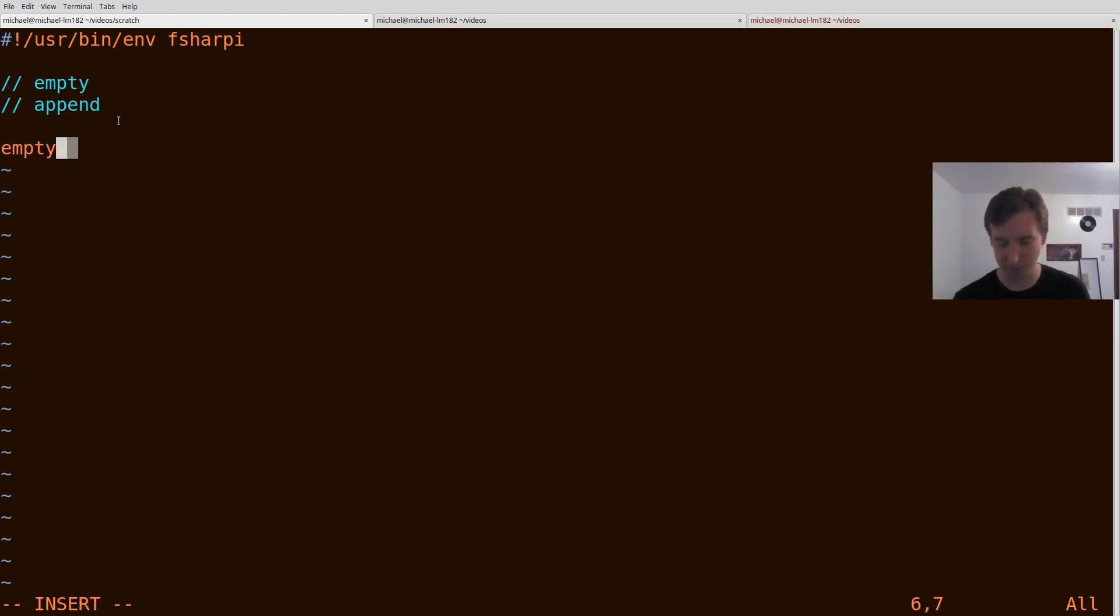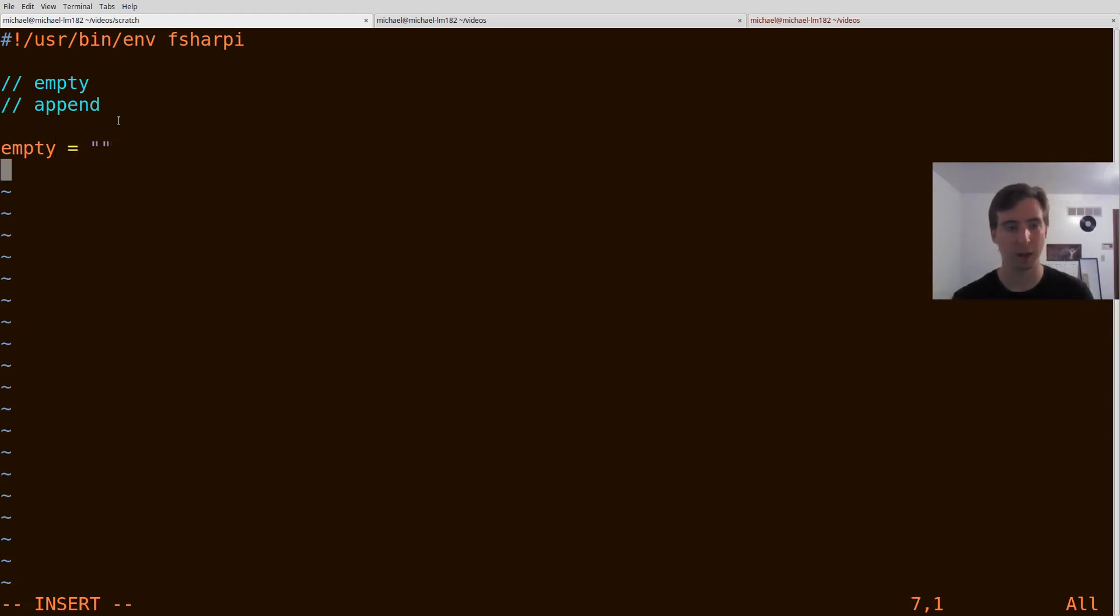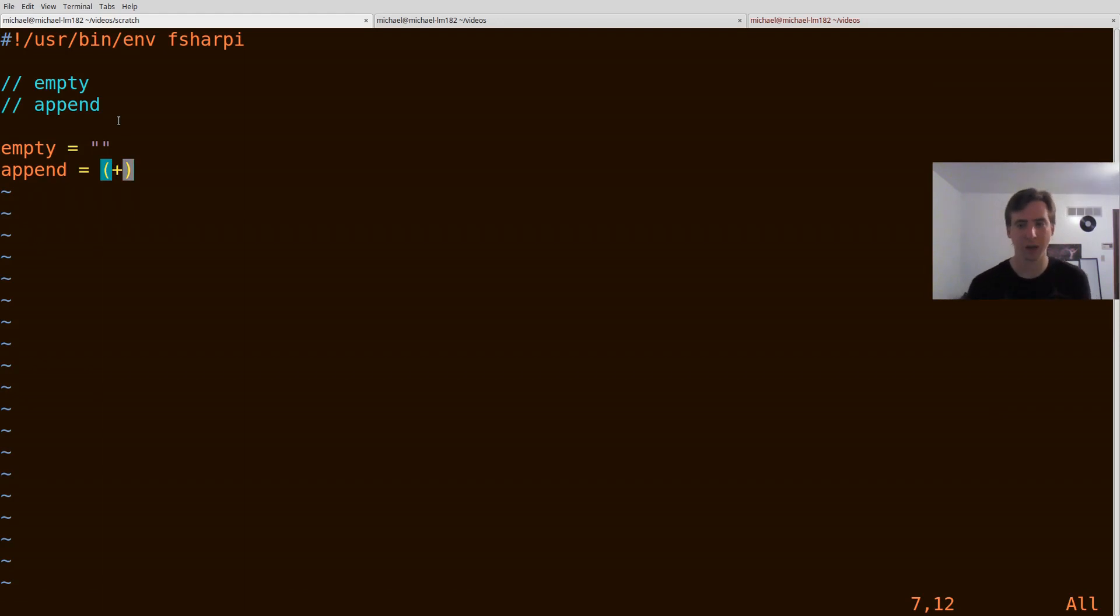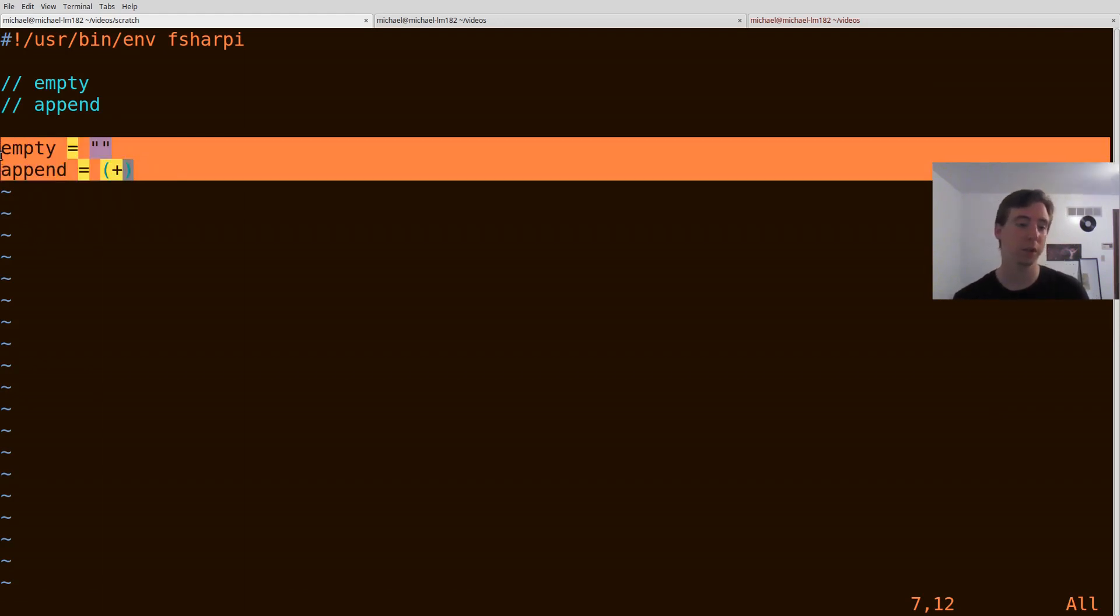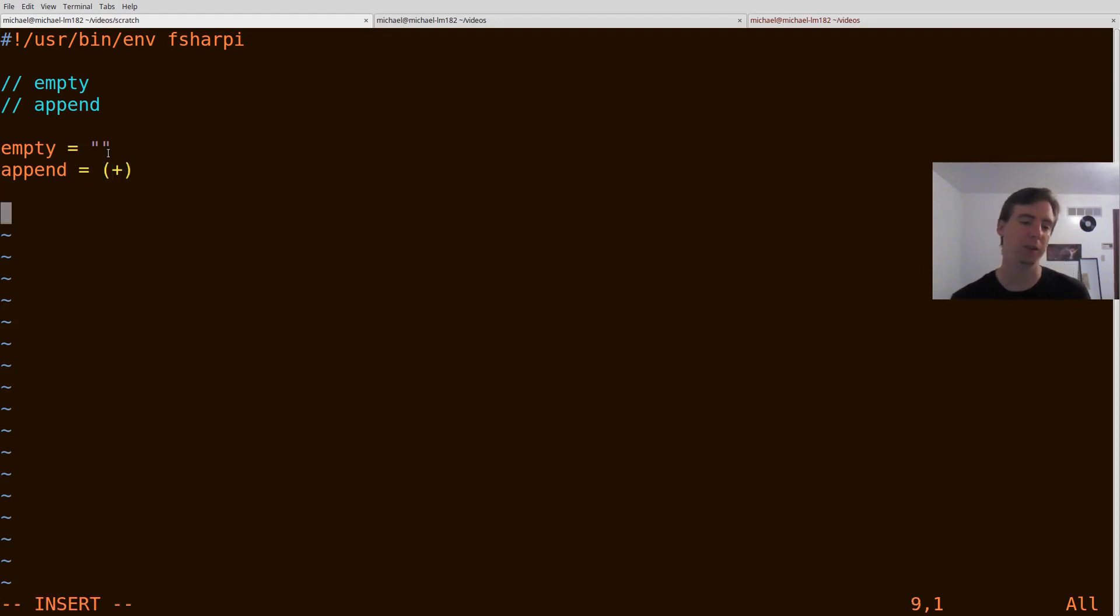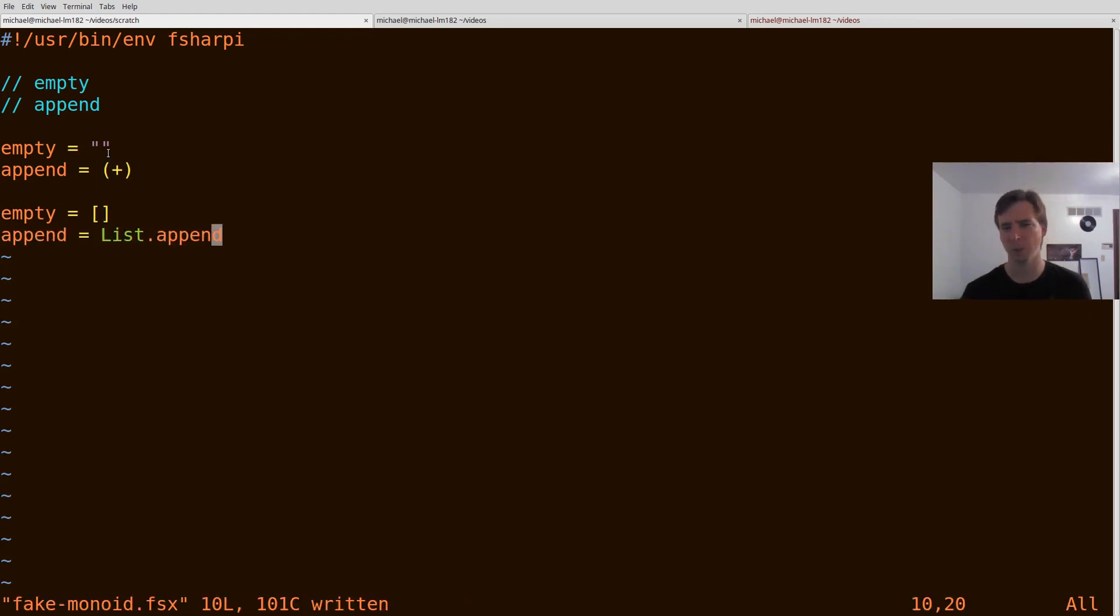But basically some examples might be, and one of the most common ones you hear is string concatenation. So in F-sharp, the empty string can be thought of as the empty part of a monoid. And your append can be, in F-sharp, it's just the plus operator to concatenate strings. So you can think of these two things together as forming a monoid. Some other examples are, let's see, we got an empty list, and append is actually just list.append, which kind of works out nicely.